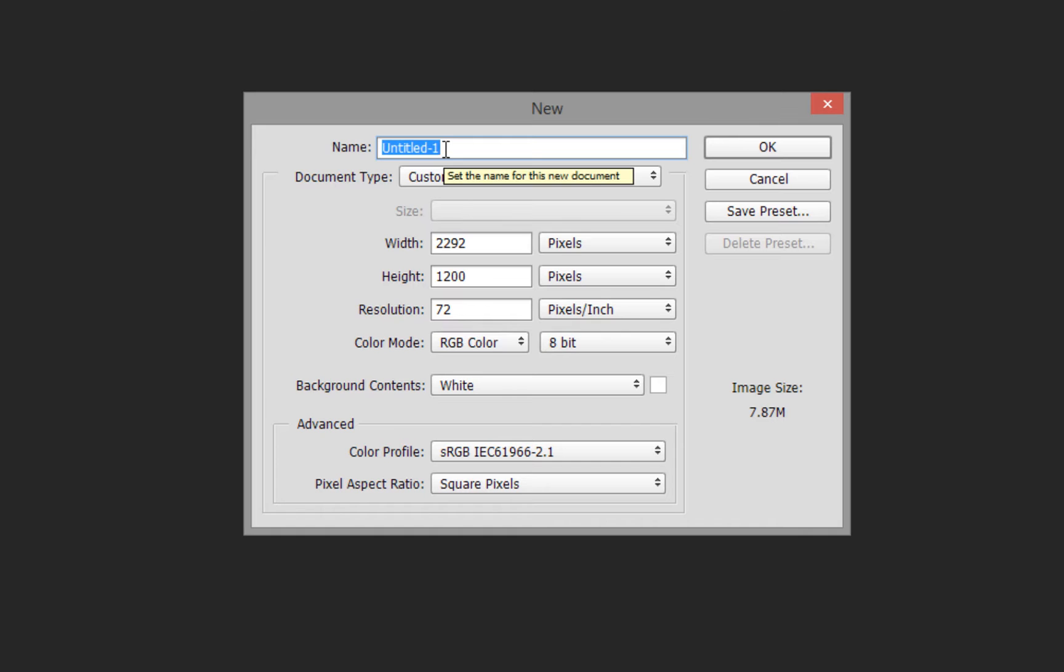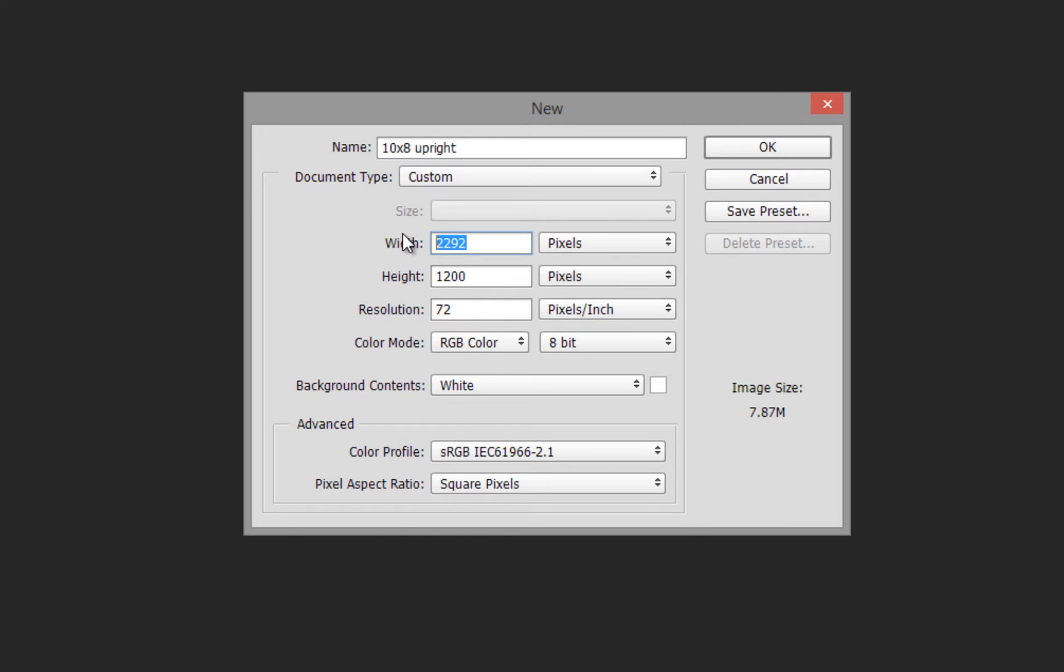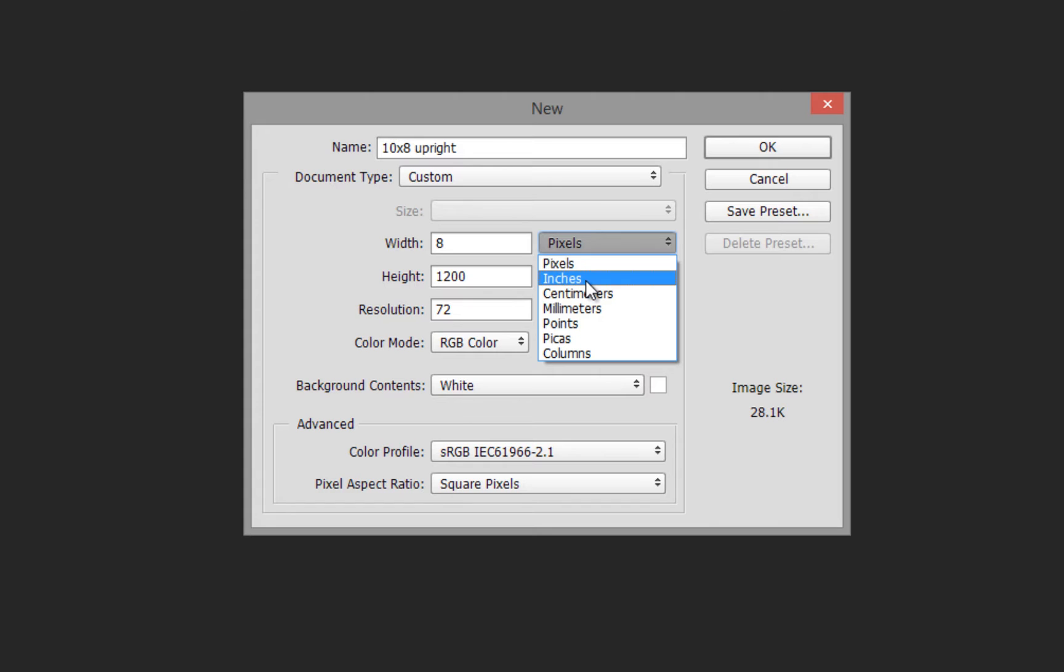We can give it a name straight away. In this case, we're going to do a 10 by 8 upright. The next part is the width and size. I'm going to click into 8, which would be the width, and choose inches.